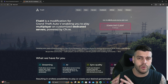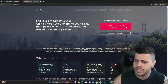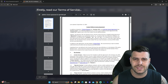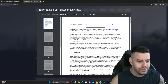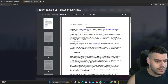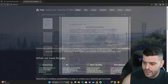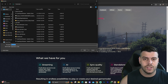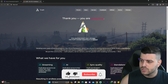That will redirect you to the FiveM official website where all you have to do is click where it says 'Download Client.' That will bring you to the agreements page — we all know you're going to skip this part — so all you have to do is click where it says 'Sure, I Agree,' and that will start the download automatically.